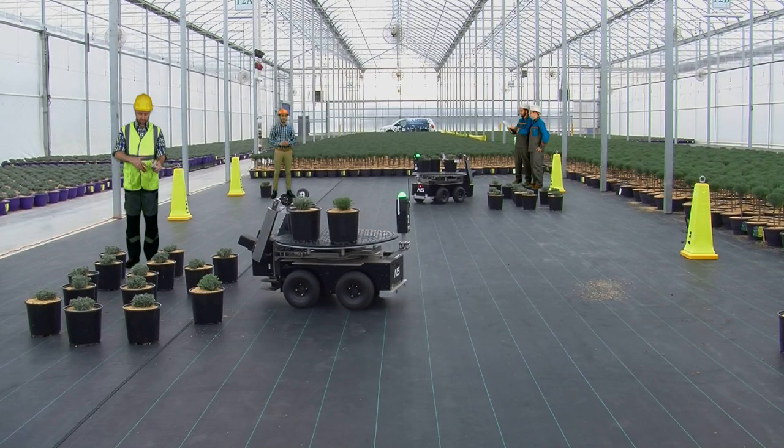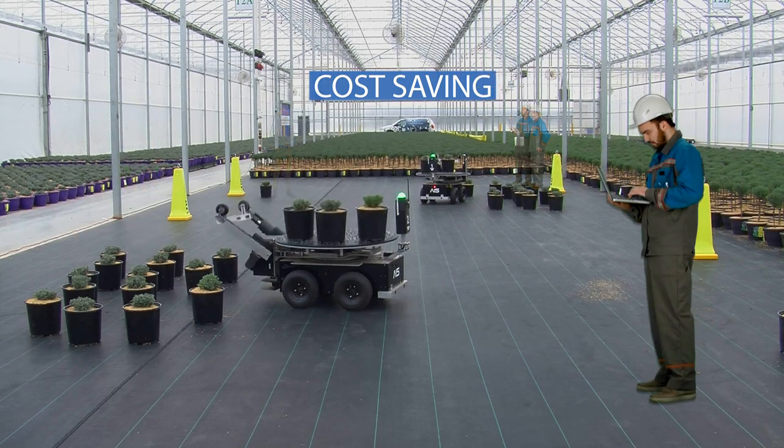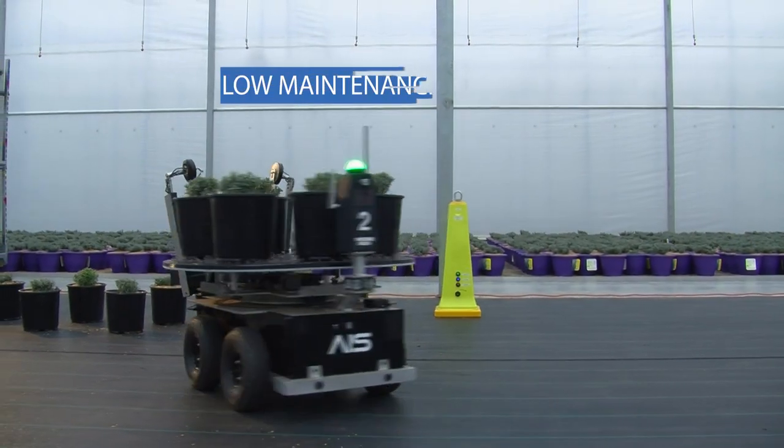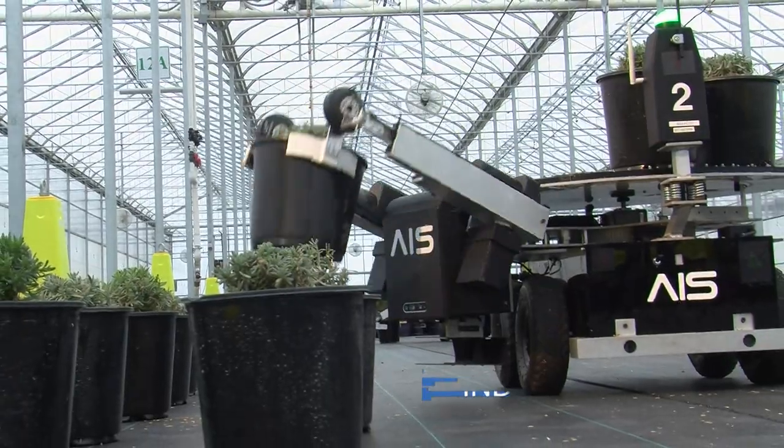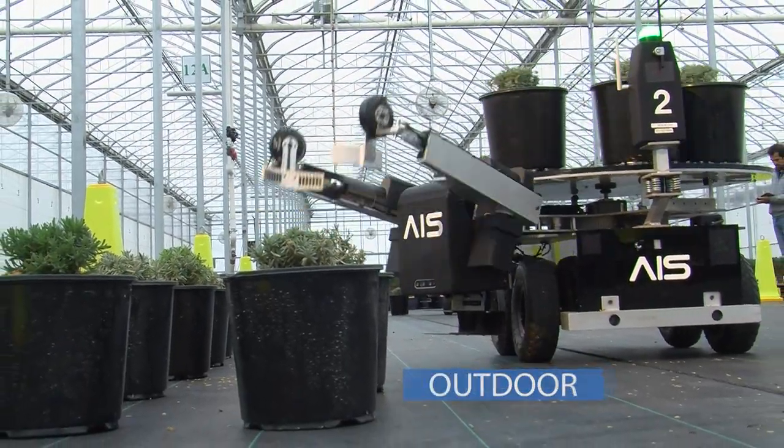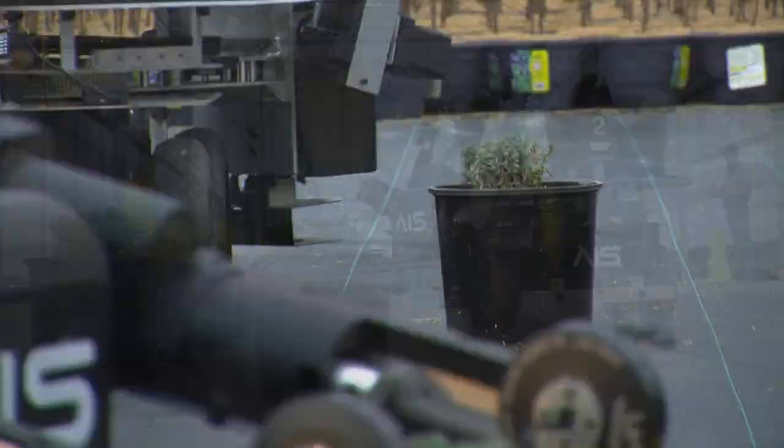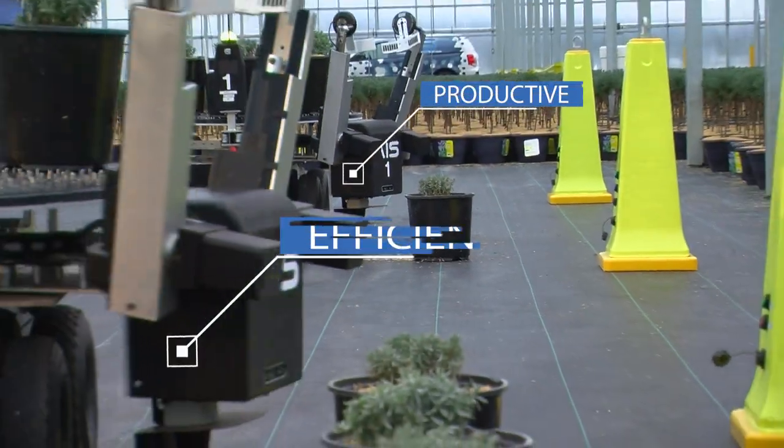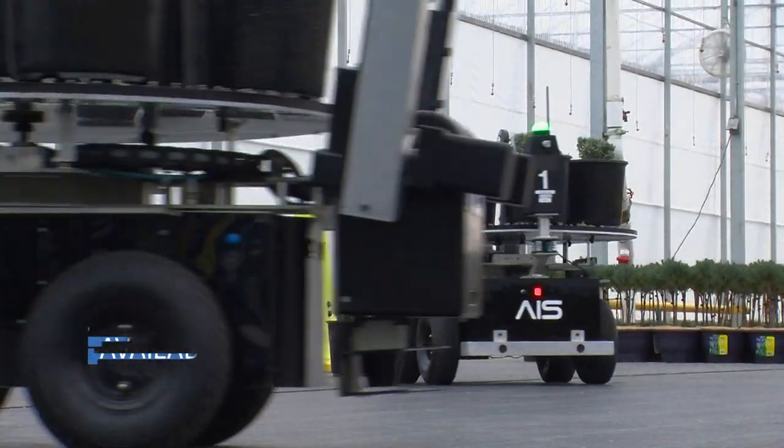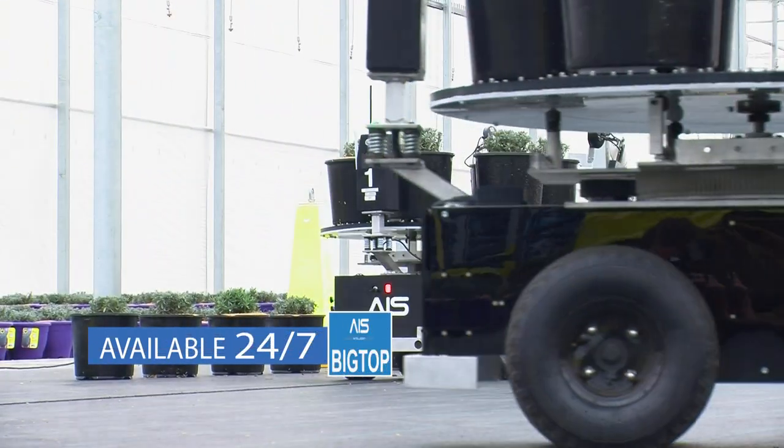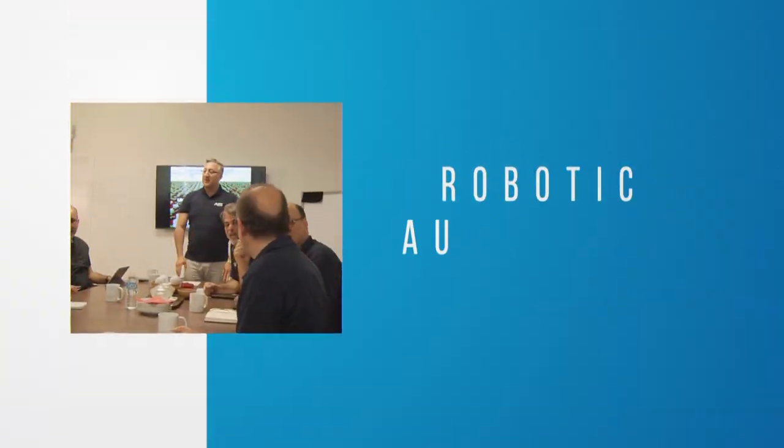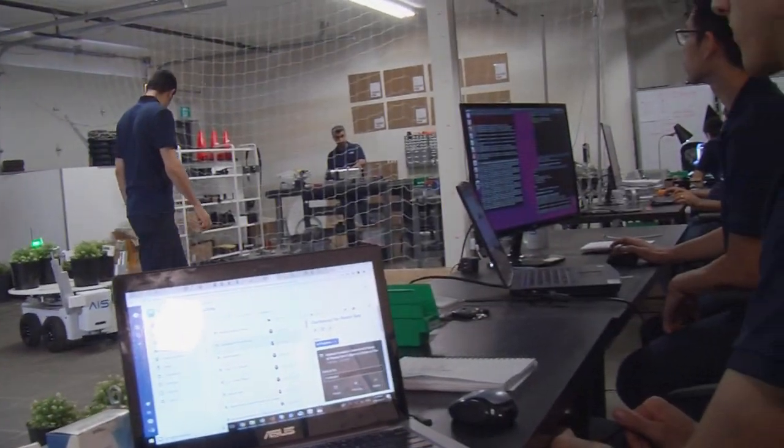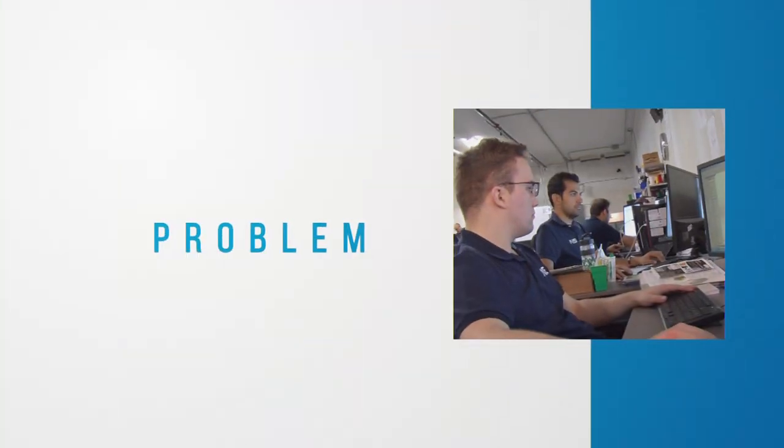Cost-saving, low maintenance, indoor/outdoor. Significantly increase productivity and efficiency. Available 24/7, solving industry problems utilizing robotic automation.